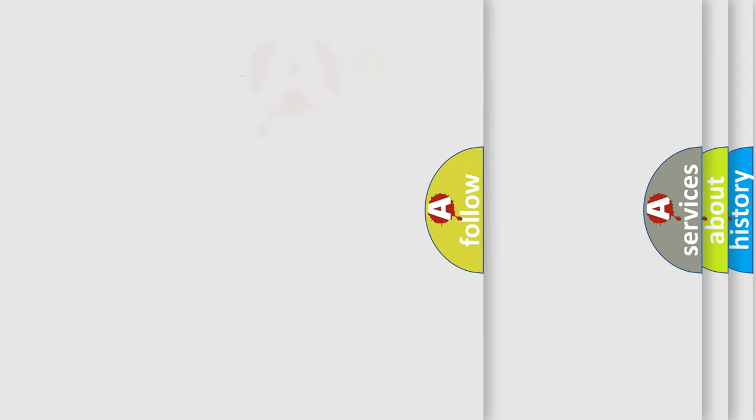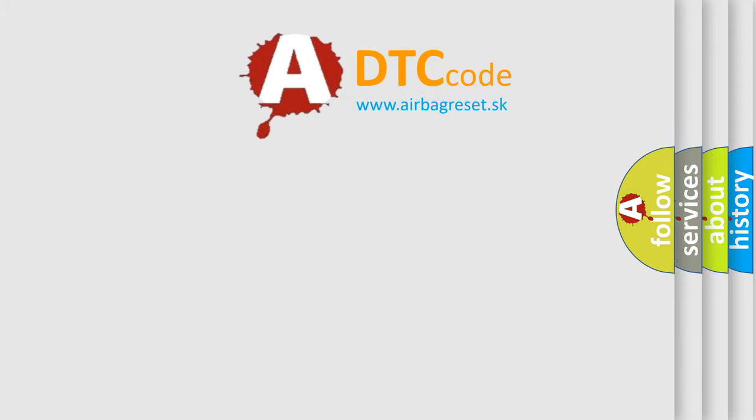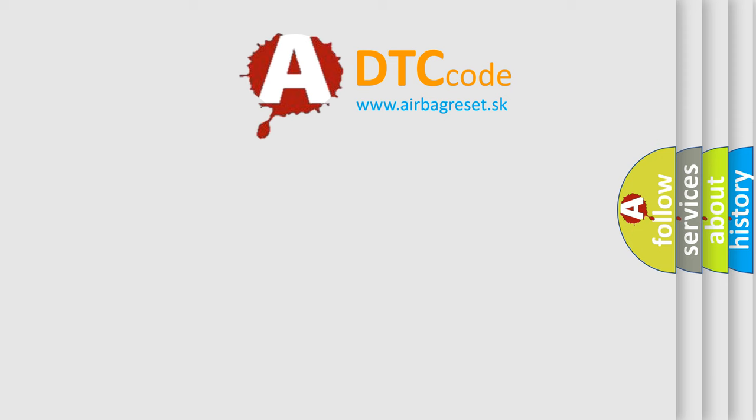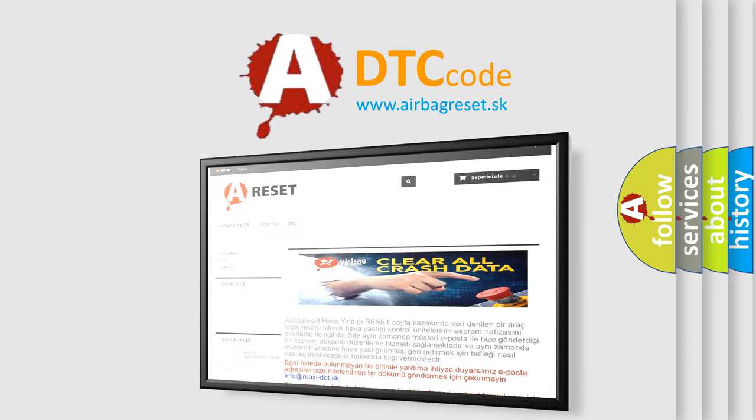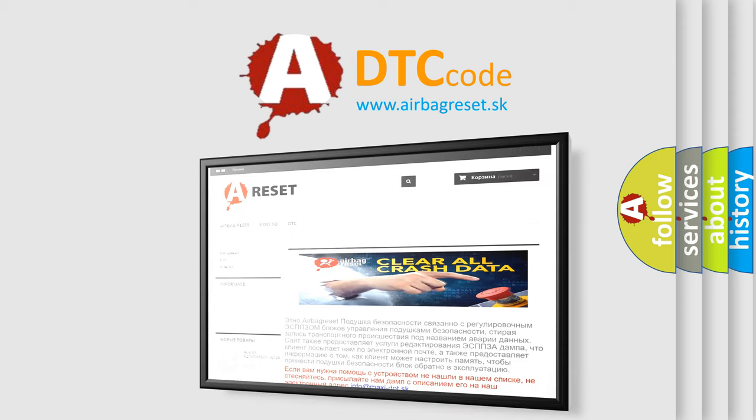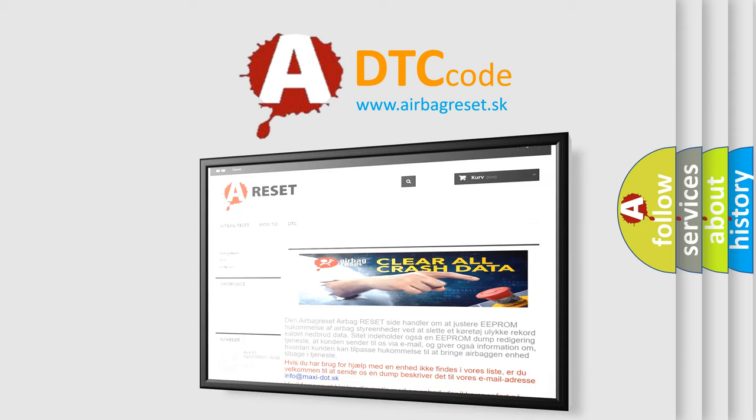The Airbag Reset website aims to provide information in 52 languages. Thank you for your attention and stay tuned for the next video.